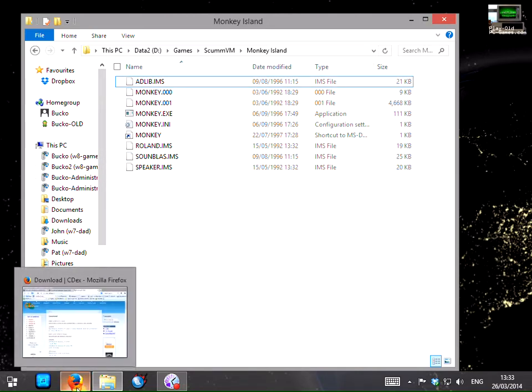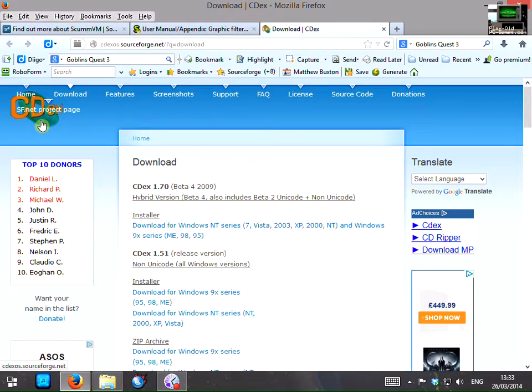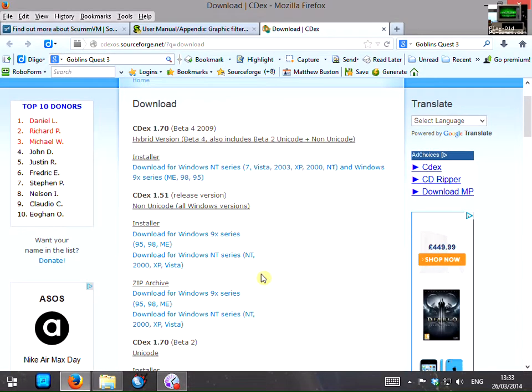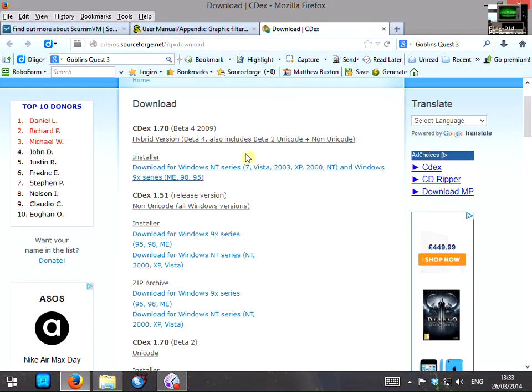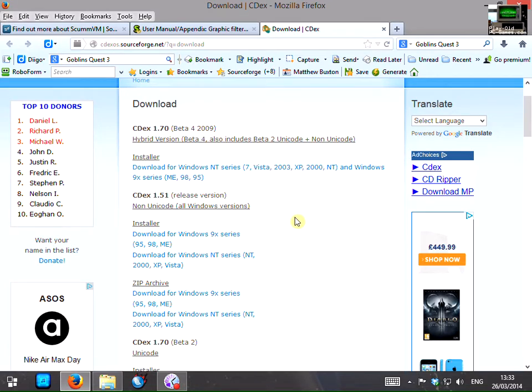In order to extract these files we're going to use this program here called CDEX. Now this is a special program that's designed to extract or rip CD audio tracks from CDs. Now you can use a program like Windows Media Player to do this but CDEX is ideal for using with ScummVM as we'll see in a moment.